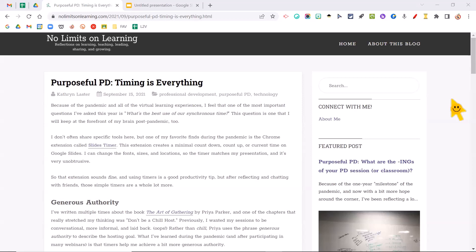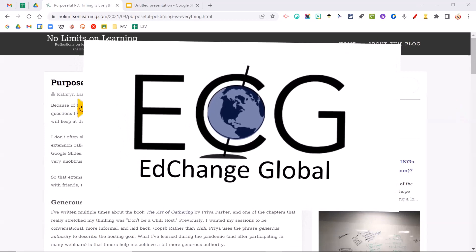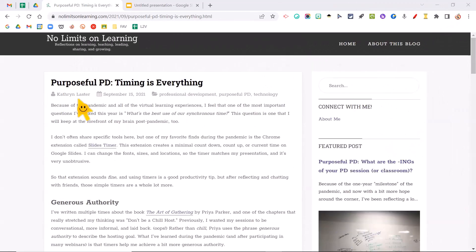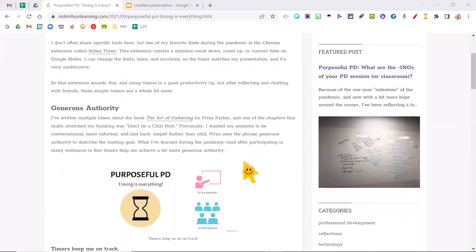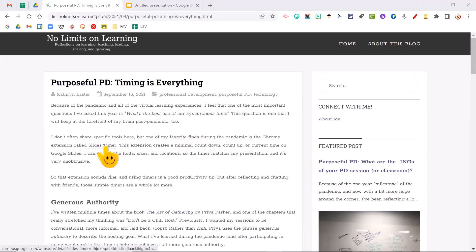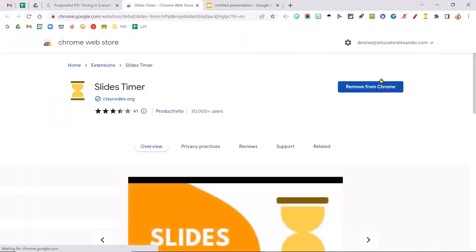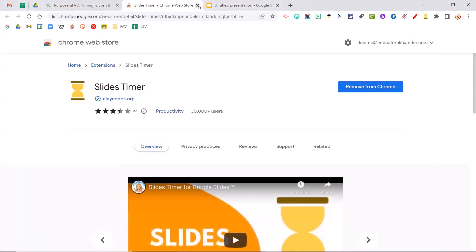So I did a conference recently, Ed Change Global, with Katherine Lasser, and she told me about this extension called Slides Timer, and she actually did a blog on the extension. This link will be underneath the YouTube video, but it's called Slides Timer, and you just get it from the Google Chrome Web Store and click Add to Chrome, and you will have it.